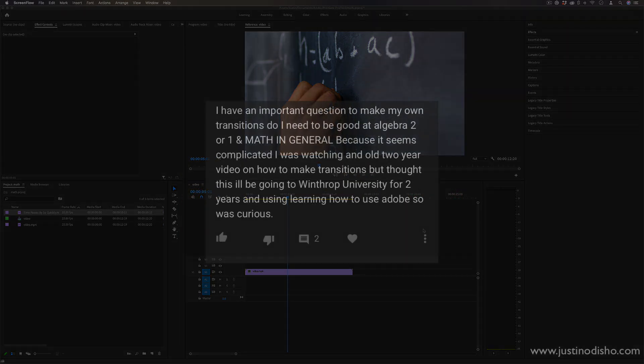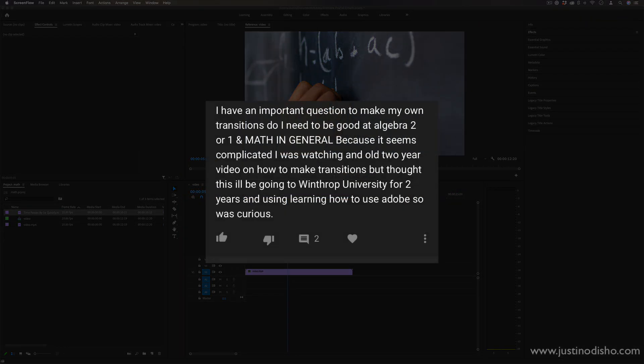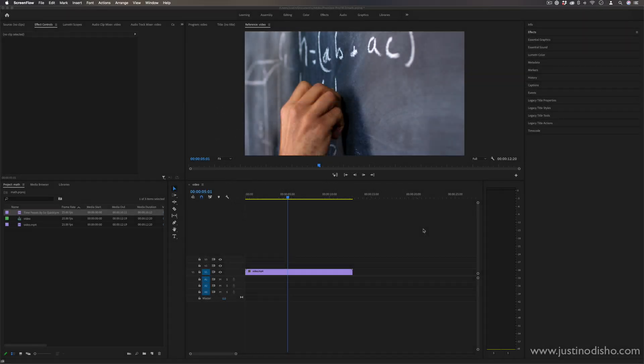I got this message or question about if you need to be good at math to be a good video editor and I want to make this quick topic showing you a couple ways that the two are related and all the different ways that math is involved in editing.